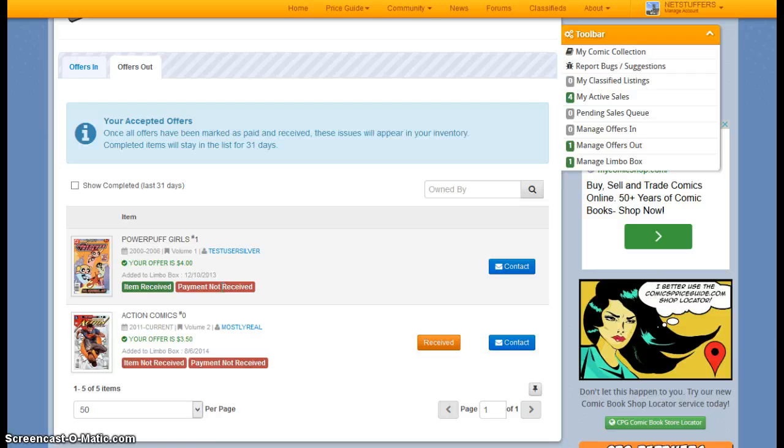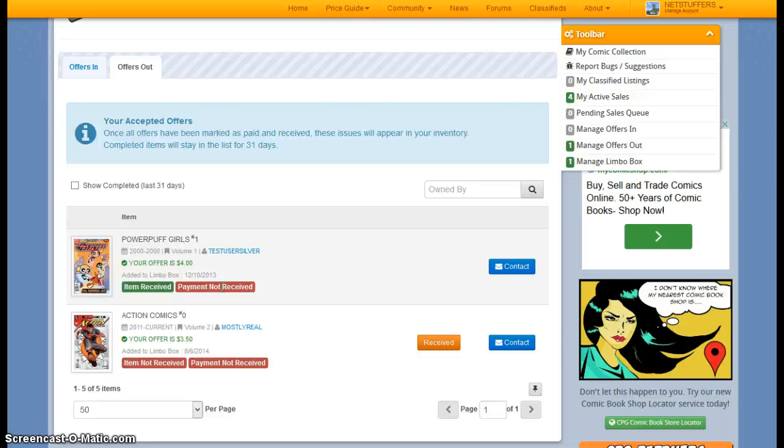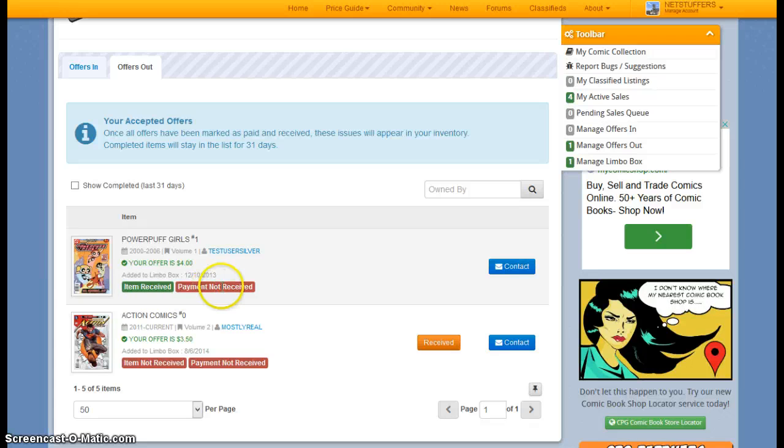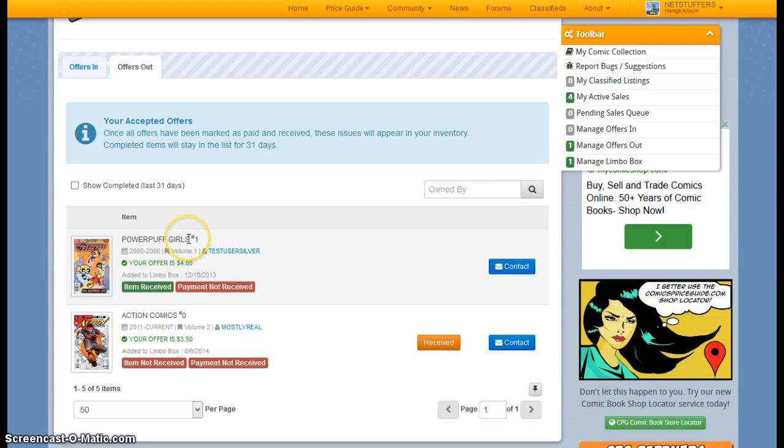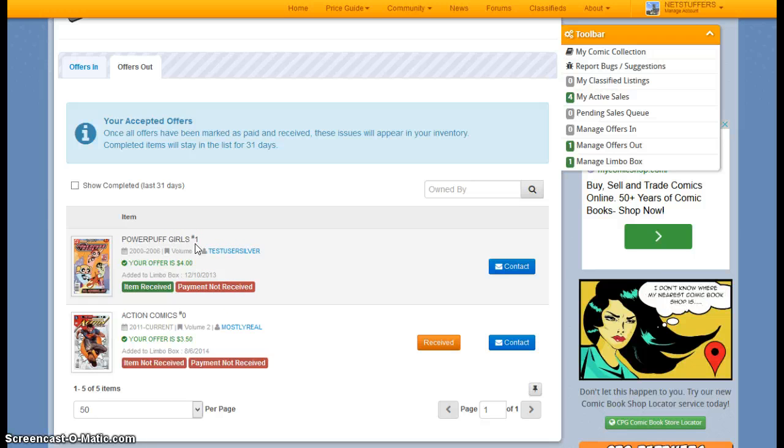Ultimately, this Limbo Box depends on the partnership between the seller and the buyer, because once the item is marked as both received and paid, then this book will actually be transferred directly from one account to the other.